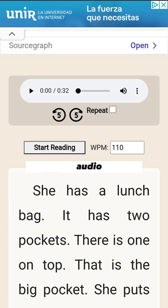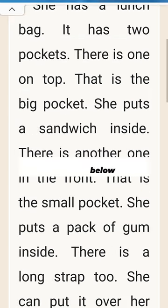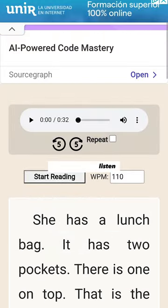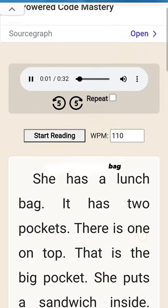Very simple — we have the audio at the top and we can follow it by reading the story below. Let's have a listen: 'She has a lunch bag.'